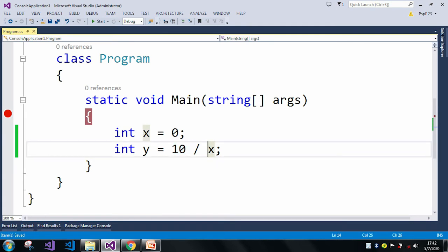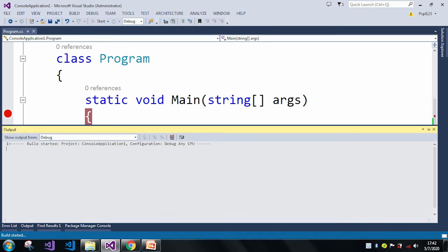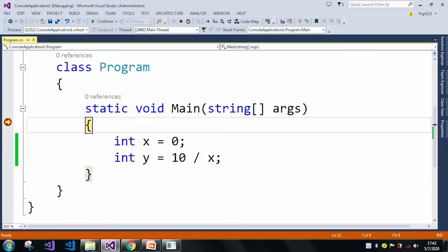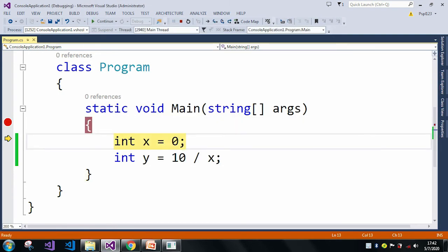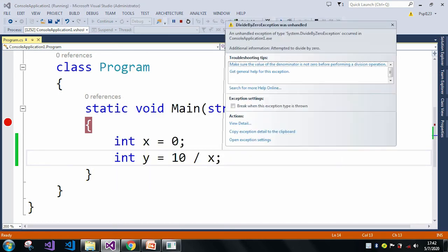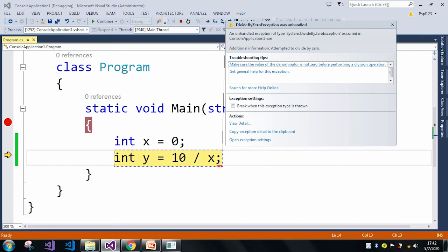Let me just run the application. Here I will debug line by line. Here X value is 0, and now it just raises the divide by 0 exception because our X value is 0 and we are dividing 10 with a 0 value.